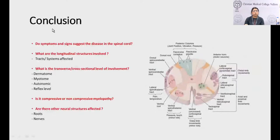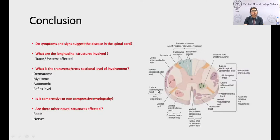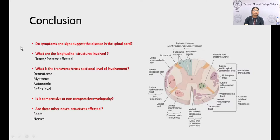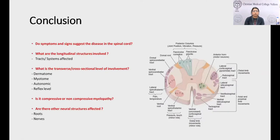In conclusion, we need to remember the cross-sectional anatomy of the spinal cord to localize the lesion from history and examination — whether it is intra-axial or extra-axial, intradural or extradural, intramedullary or extramedullary, compressive or non-compressive, and what other structures are affected. At the end of clinical history and examination, we must have a motor level, sensory level, and reflex level to localize the spinal cord disorder. Thank you for your patience.